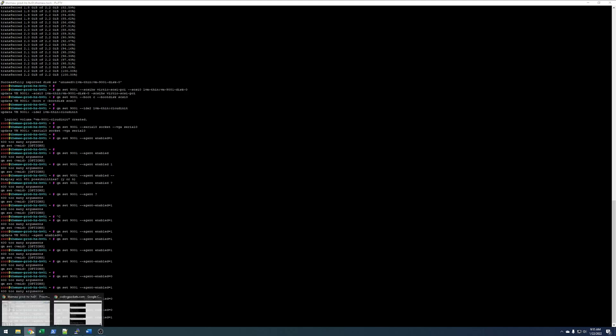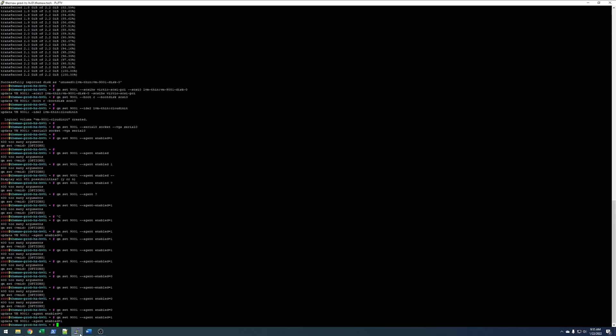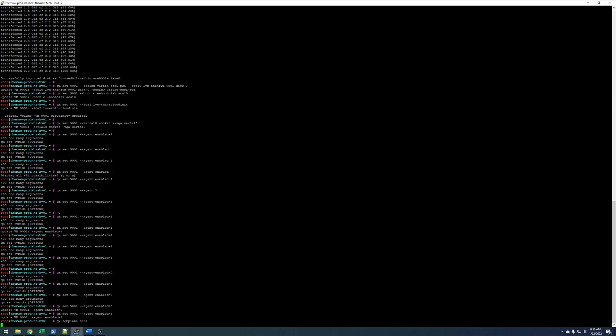And then the only other thing we need to do is go ahead and convert this to a template. So, now that that's converted to a template, that'll take a minute.